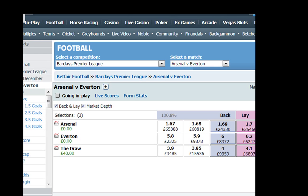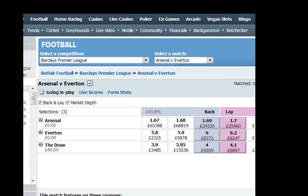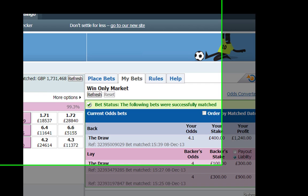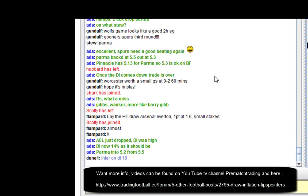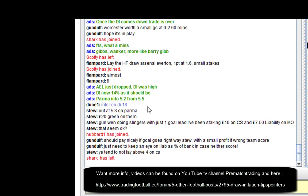You can see there it's taken within an hour. I hope you've enjoyed this video. More information can be found on the bottom link on the forum at tradingfootball.eu, more videos etc., or on our YouTube TV channel, Prematch Trading. Just a couple more things — pause now at this point and have a read of these, and I'll see you again next time.